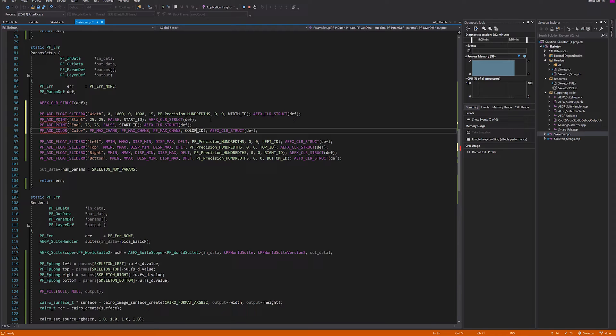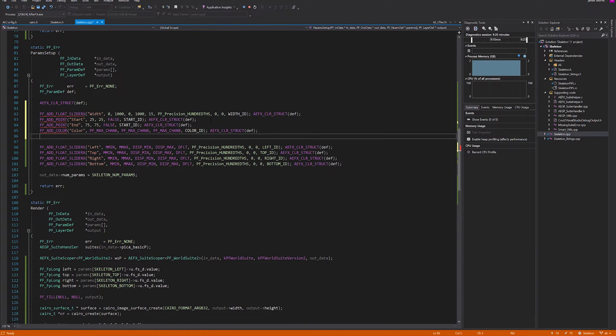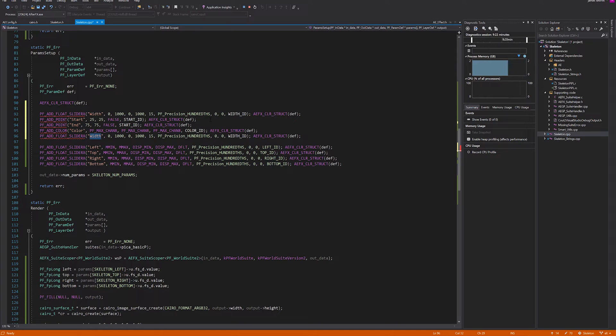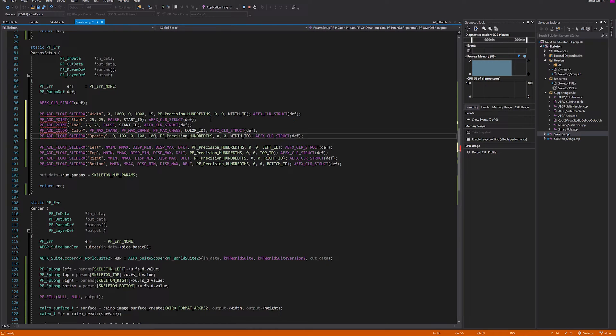You may notice that this has only three channels, so this will not specify an opacity. For that, we need to grab our float slider and call this one opacity. The maximum opacity should be 100 and default I'll make it 100.